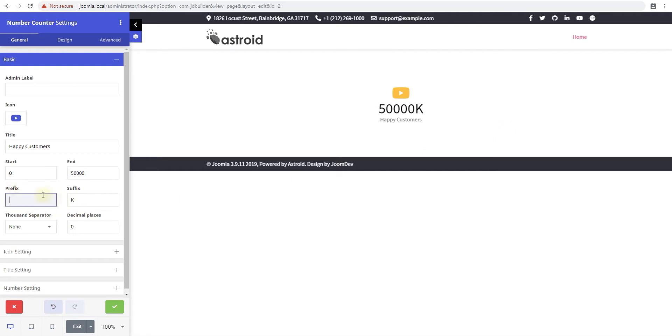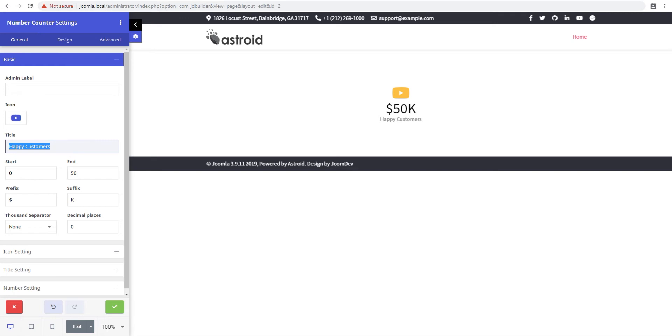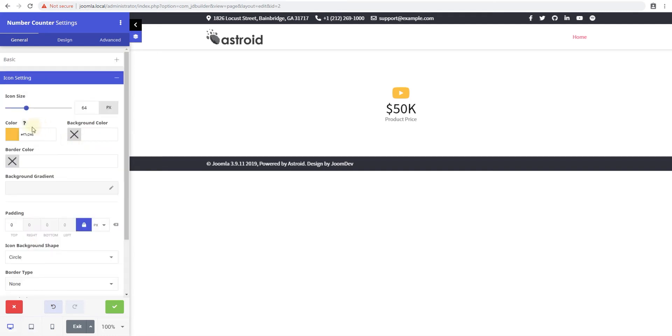So you have an option to do a prefix as well which is useful so you can do a dollar sign here. So let's say your product you're putting a price of product and it costs 50,000 so dollar sign can really be useful there and product price okay.